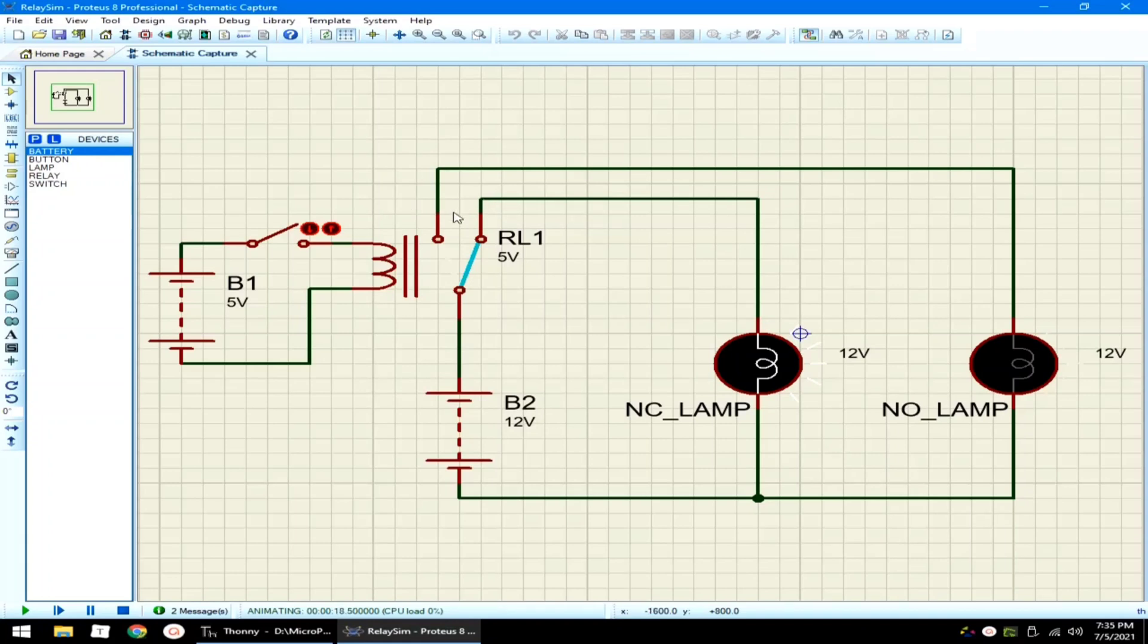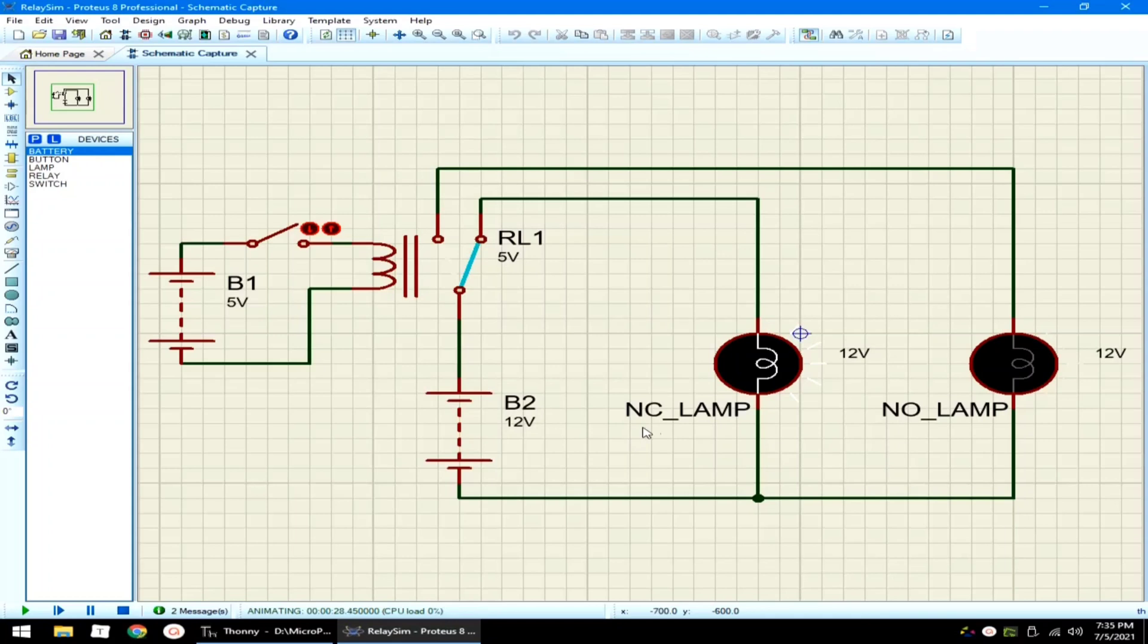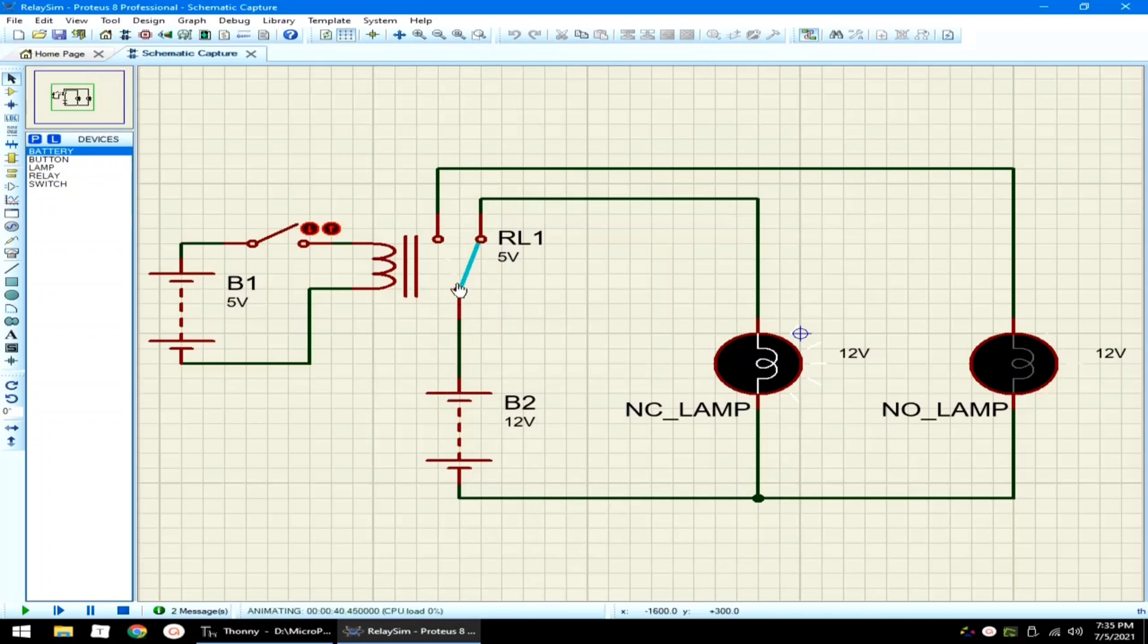As you can see, we have here a battery and there are two lamps here. One is for the normally closed lamp. Another is for normally open lamp. Currently, it is connected with the normally closed lamp. As you can see, because this needle is connected to the normally closed pin.